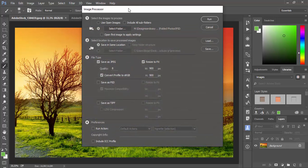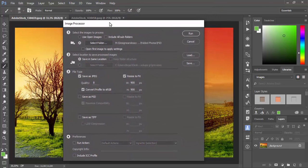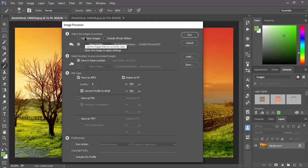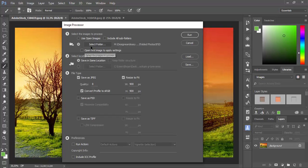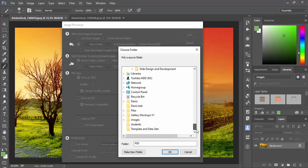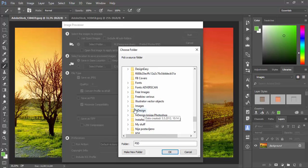Image Processor dialog offers a couple of options. First option that I want to mention is Use Open Images. So if you have any open images you can batch process them using Image Processor. Next option is to select folder with images that you want to process. You just click on Select Folder and then navigate to folder with images which you want to batch process.